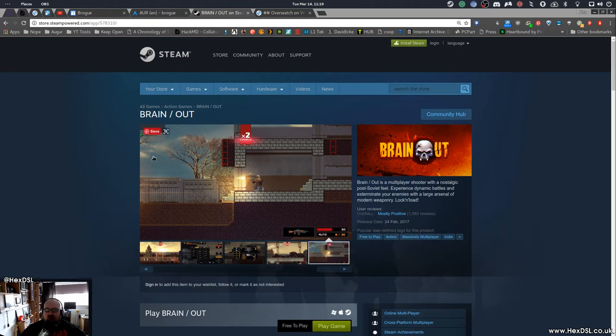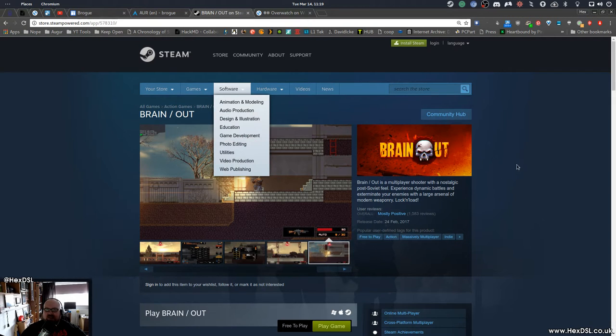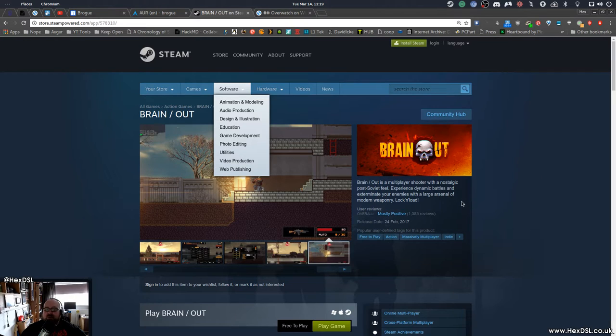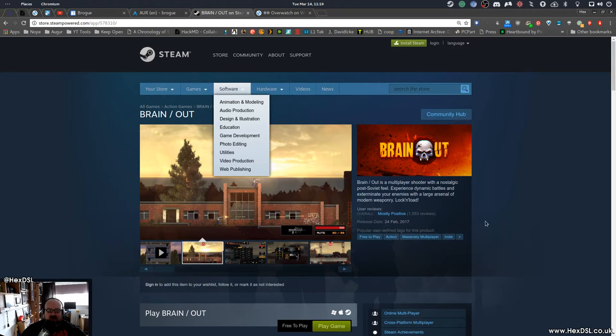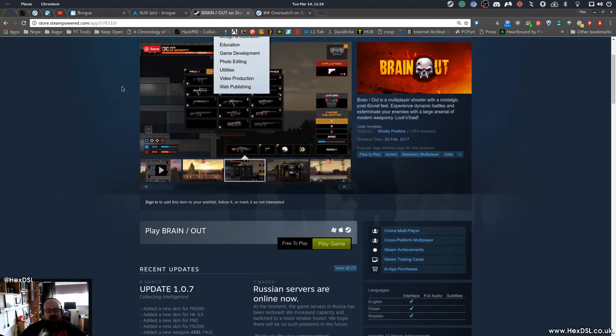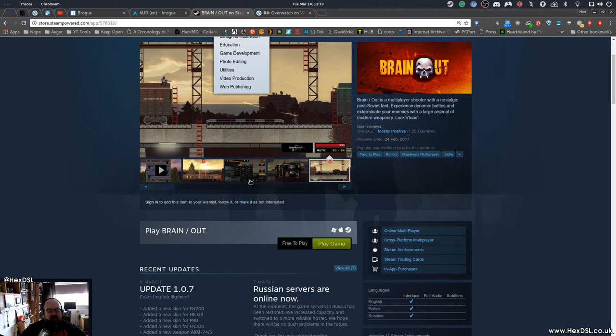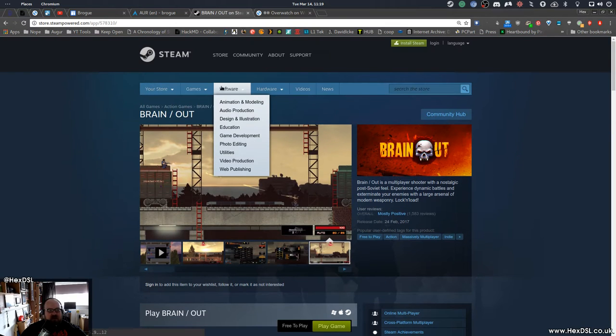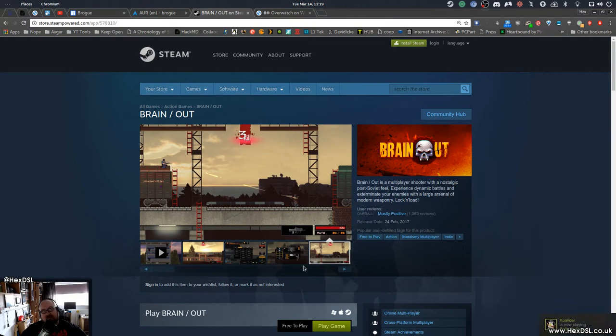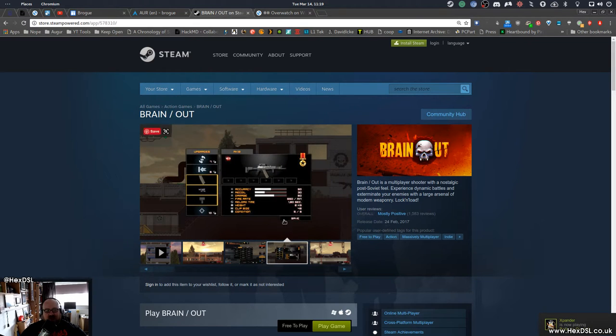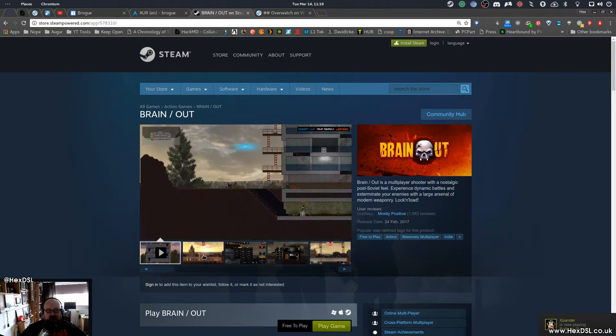Nostalgic post-Soviet feel - what the fuck does that mean? Experience dynamic battles and exterminate your enemies with large arsenal of modern day weapons. Lock and load. That's a terrible description. It's a pixel art side-scrolling CS:GO. Yeah, it's side-scrolling Counter-Strike - that is literally the only way to describe it.